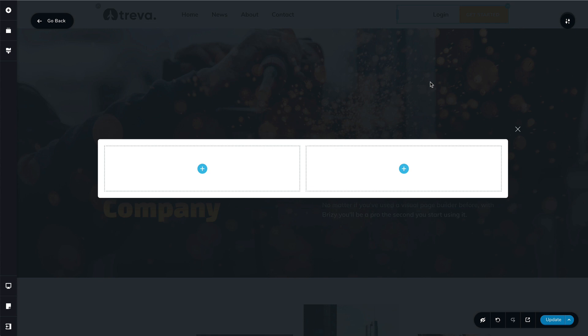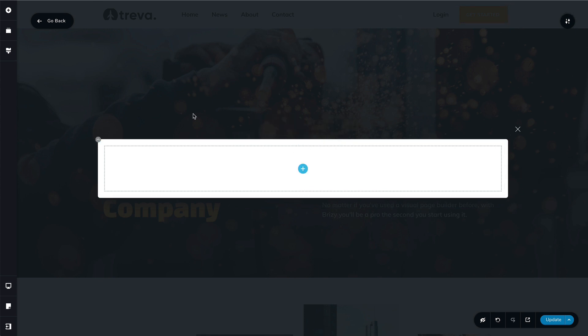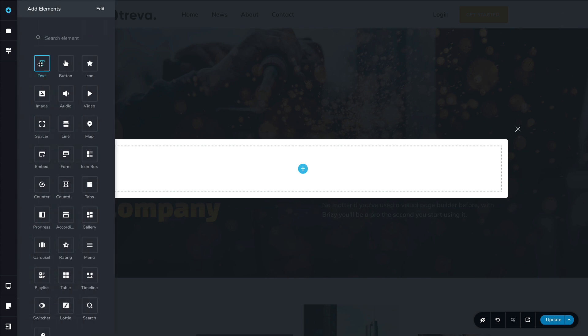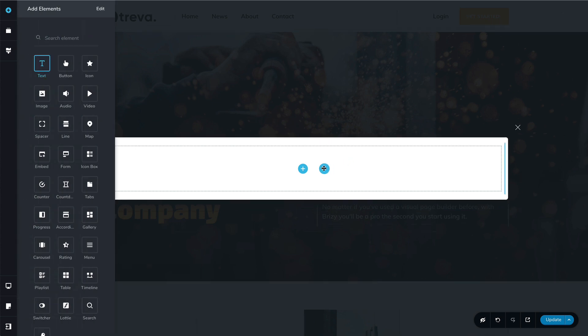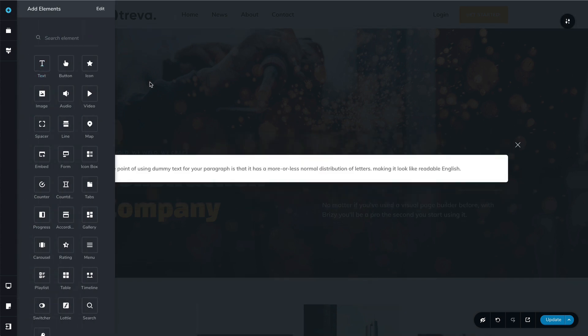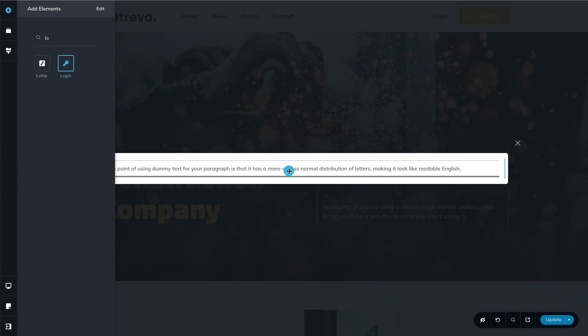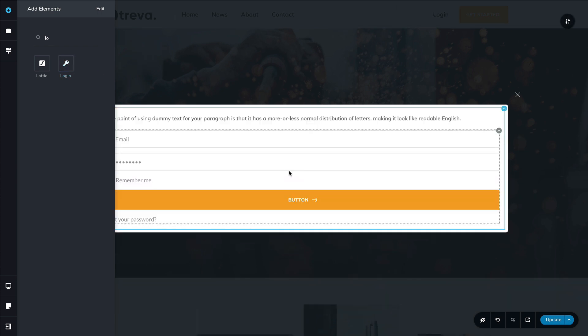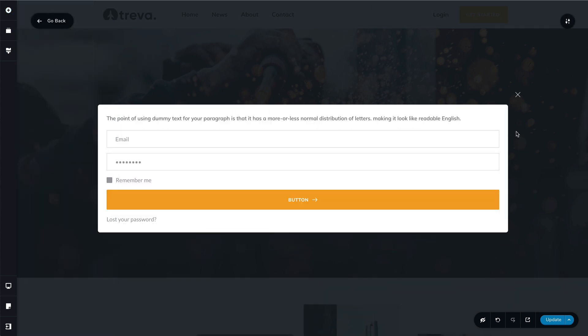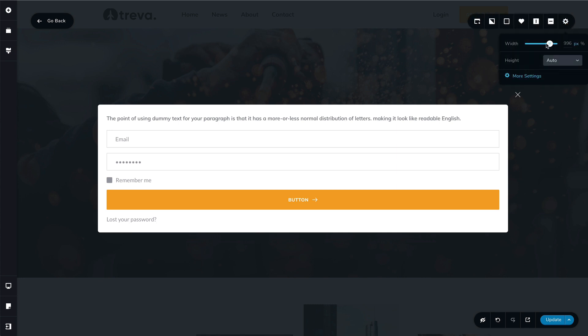This is our standard popup. Let's put some elements in here. We'll have a title, so we'll add a text element, and then we'll have the login element. Of course, the popup is way too wide, so we'll need to play with here up top.